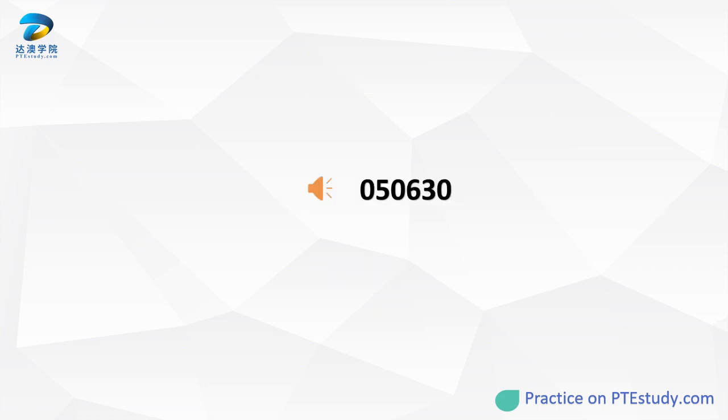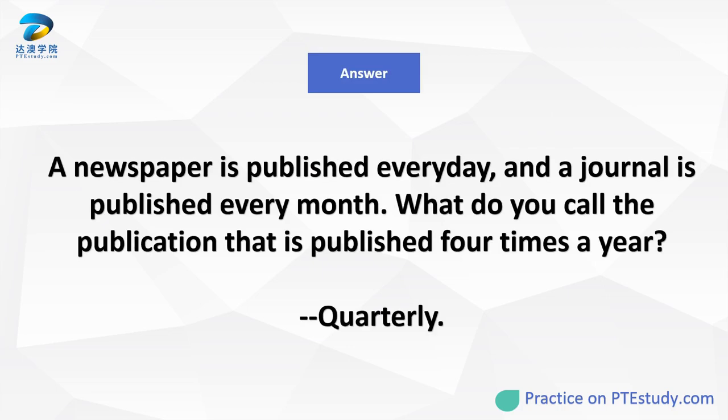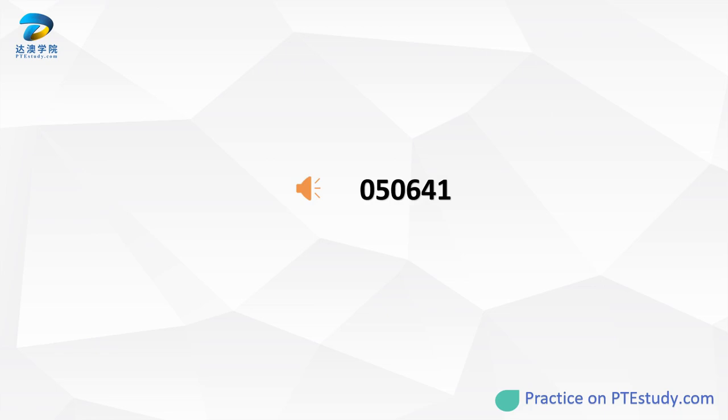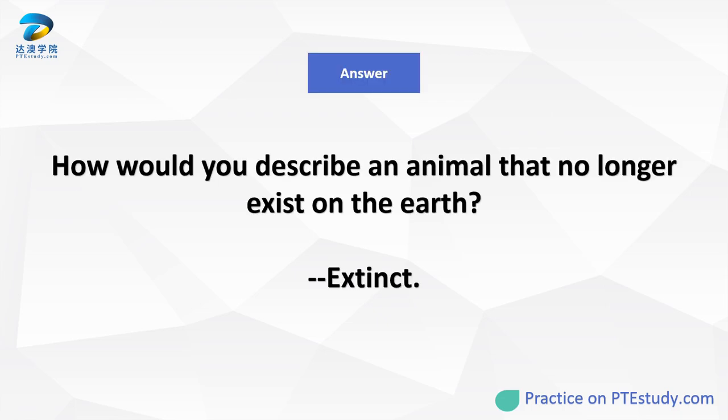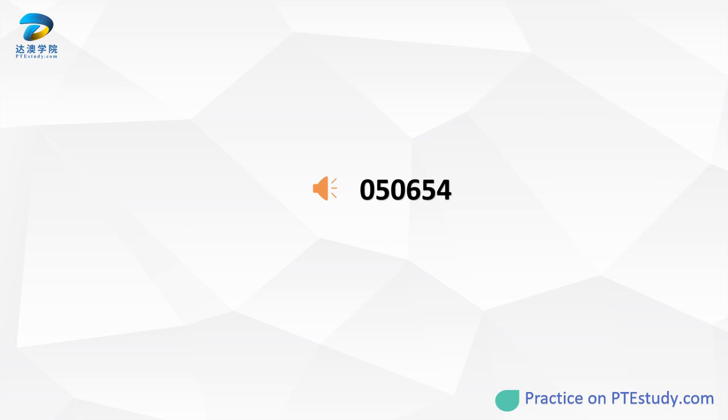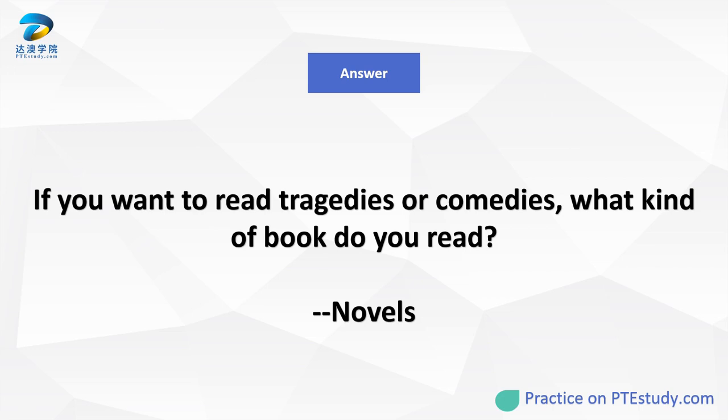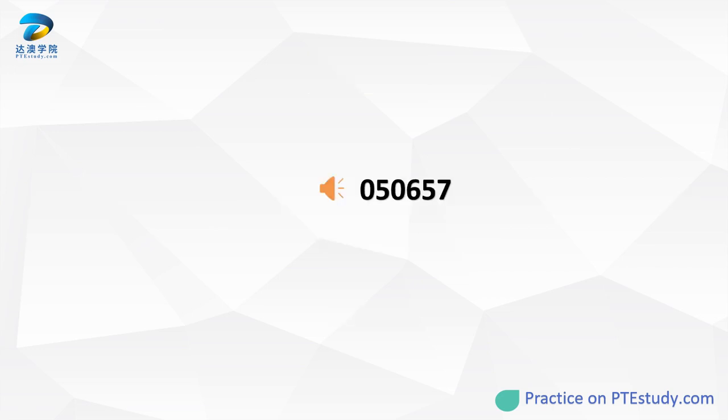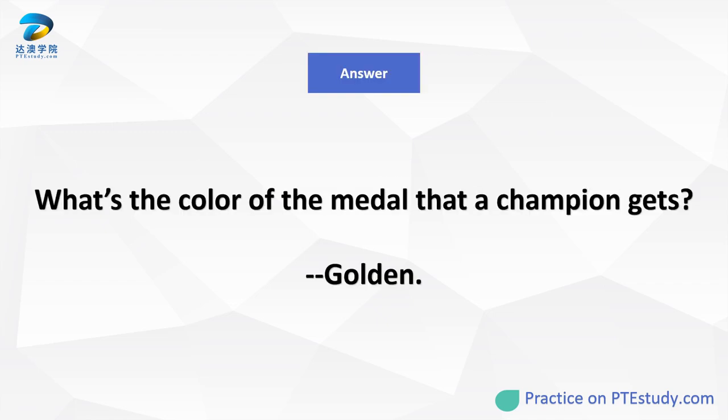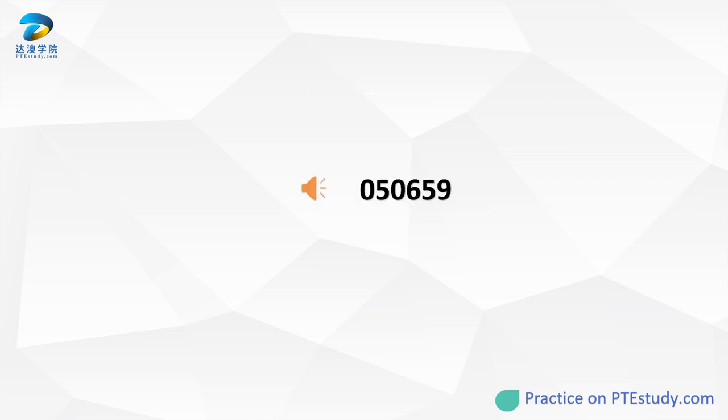A newspaper is published every day, and a journal is published every month. What do you call the publication that is published four times a year? How would you describe an animal that no longer exists on the earth? If you want to read tragedies or comedies, what kind of book do you read? What's the color of the medal that a champion gets? If a parent have a couple of children, how many children does he have?